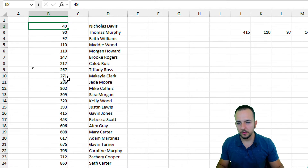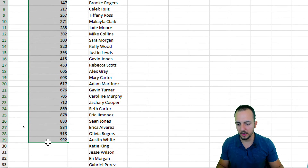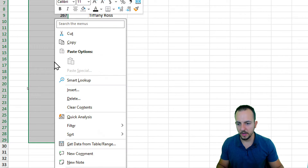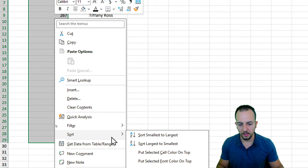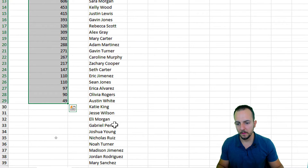I can also do the opposite — just highlight everything that I have, right-click, and go to Sort, and then from the largest to the smallest one.